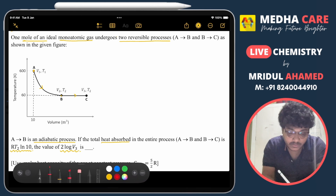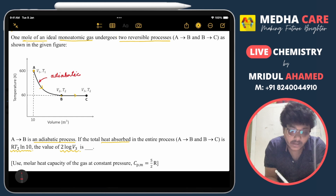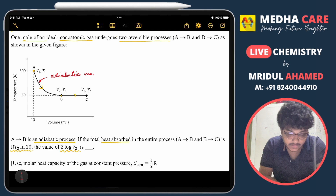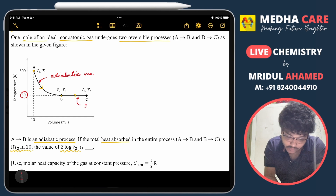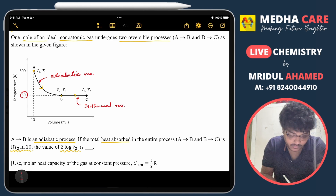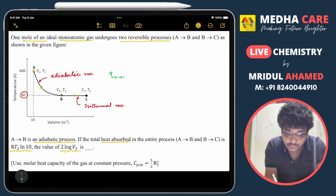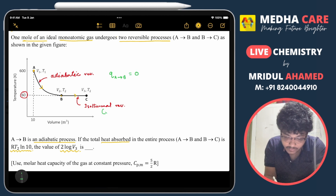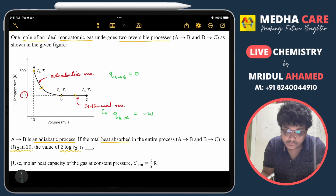First, process a to b is an adiabatic reversible process. Process b to c occurs at 60 Kelvin, so it is an isothermal reversible process. For the adiabatic process, heat absorbed Q(a→b) is zero. For the isothermal reversible process, Q(b→c) equals the work done.